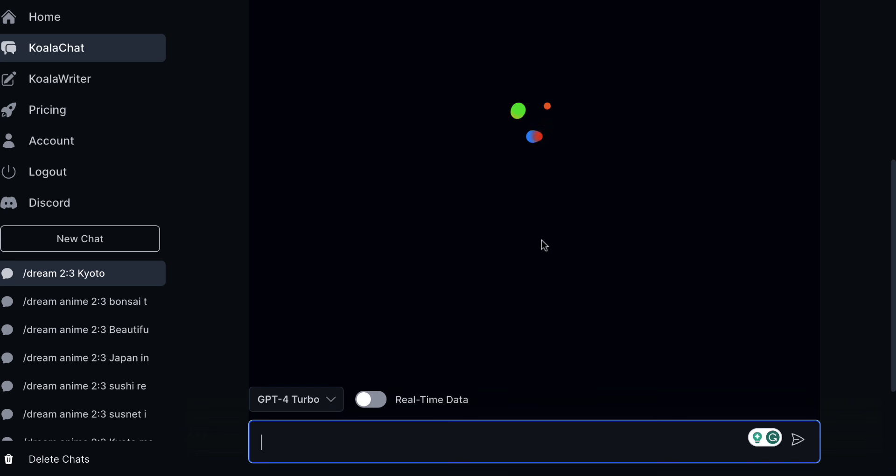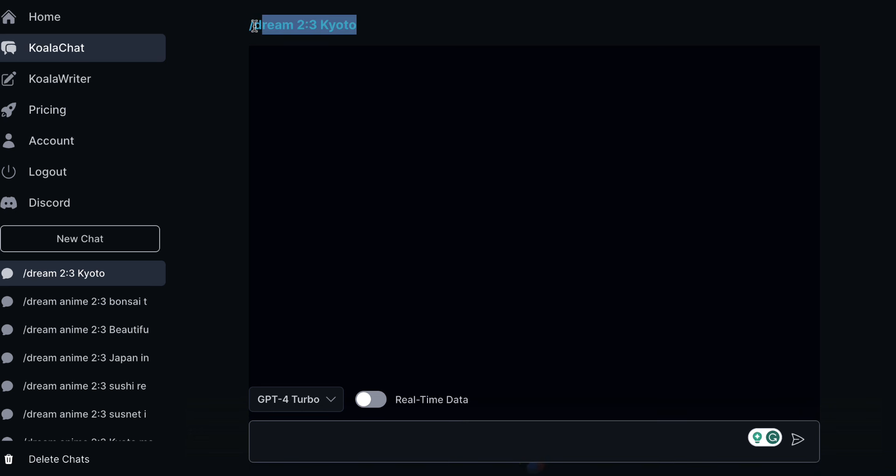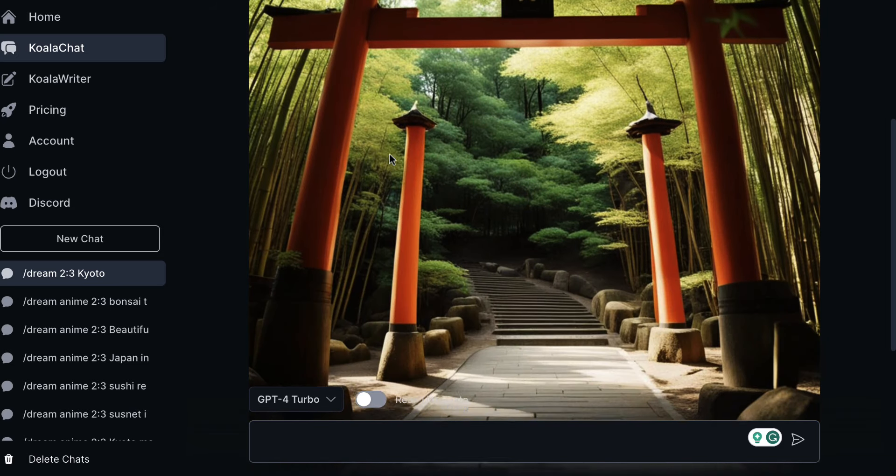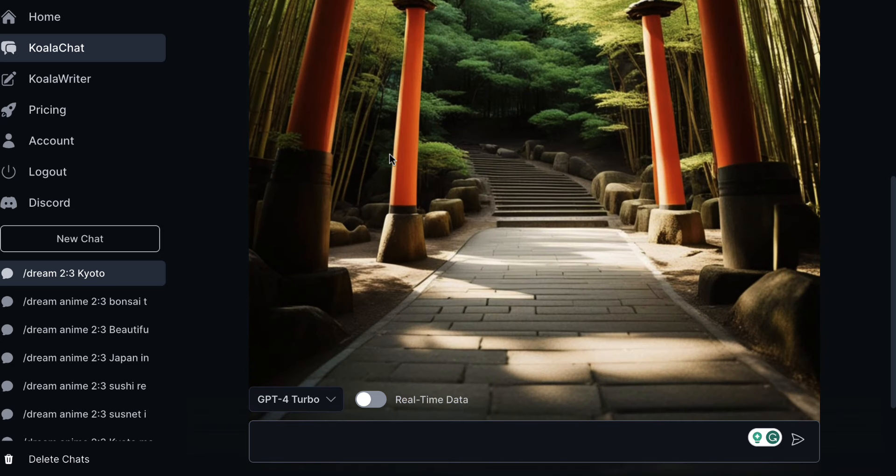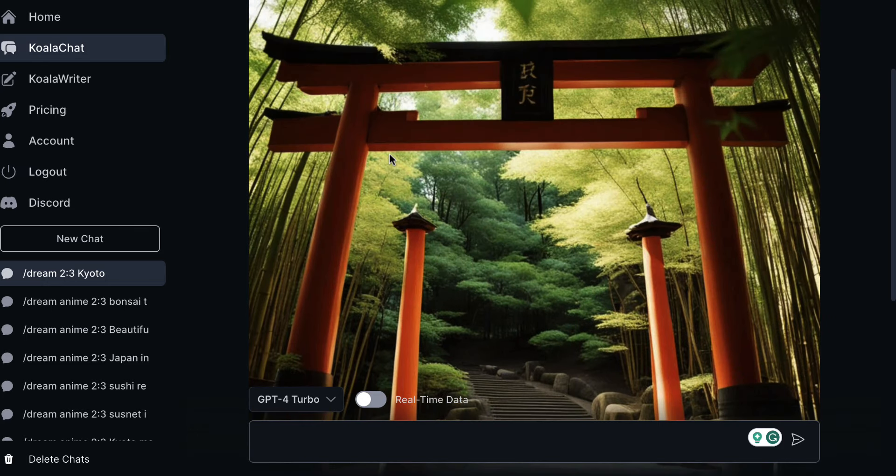Now of course we could put sunset in Kyoto, cherry blossoms in Kyoto, temple in Kyoto, but we just want to keep this nice and simple and I'm just going to copy this while this is doing its thing. So there we go, we've got this image of Kyoto there that we can potentially use on Pinterest.